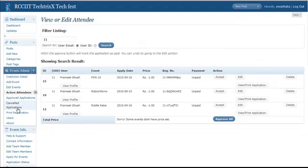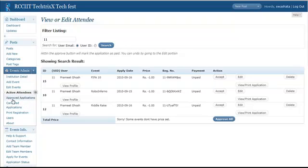Now the next two things, approved application and cancelled application works just like this. When you have accepted the application, then it will be moved to the approved application. And if you set the application status to close or user set the application status to close, then it will be moved to the cancelled application.